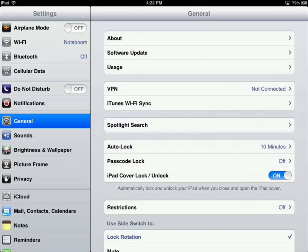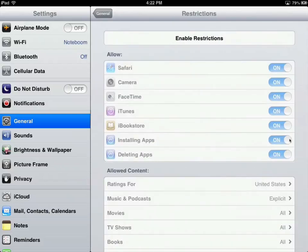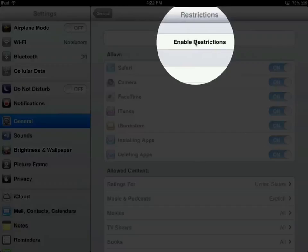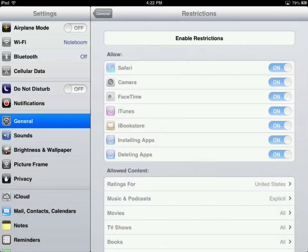I'm going to tap on Restrictions. The first thing we're going to do is enable Restrictions. What it's going to do is ask me for a code. I'll enter a four-digit code. What this code does is — if someone wants to use Safari, and I've blocked Safari, they have to enter the code to go into Restrictions and re-enable it. If they don't know the code, they're not going to be able to use Safari. The only way to use any restricted apps is if you know the code.